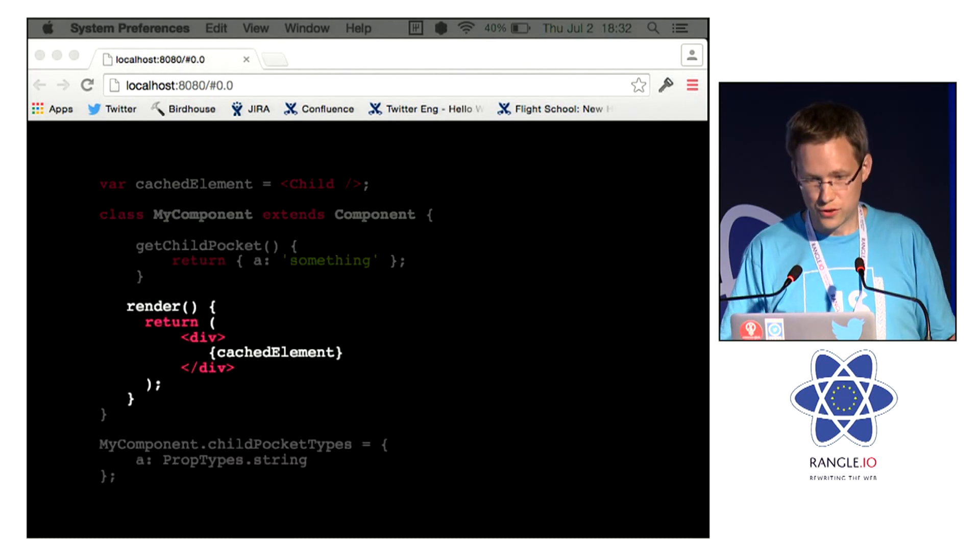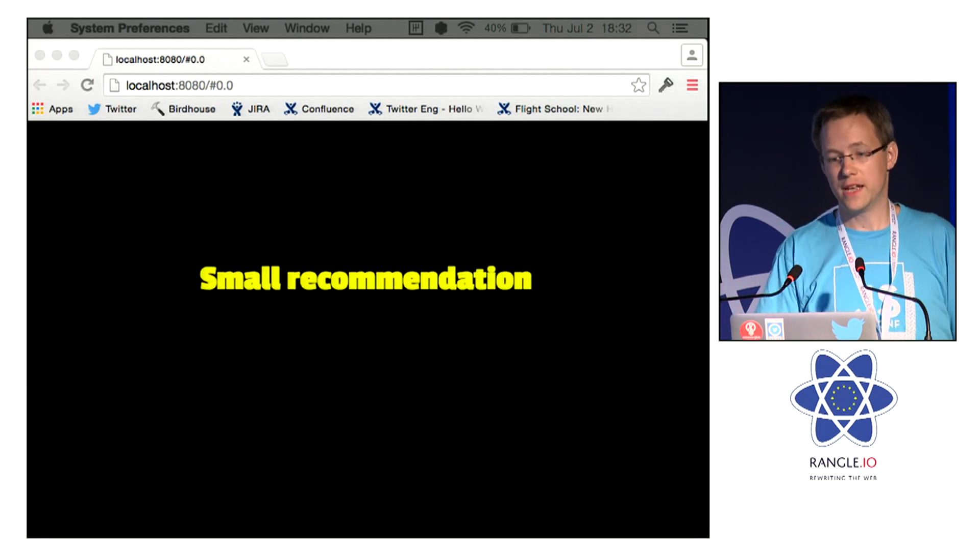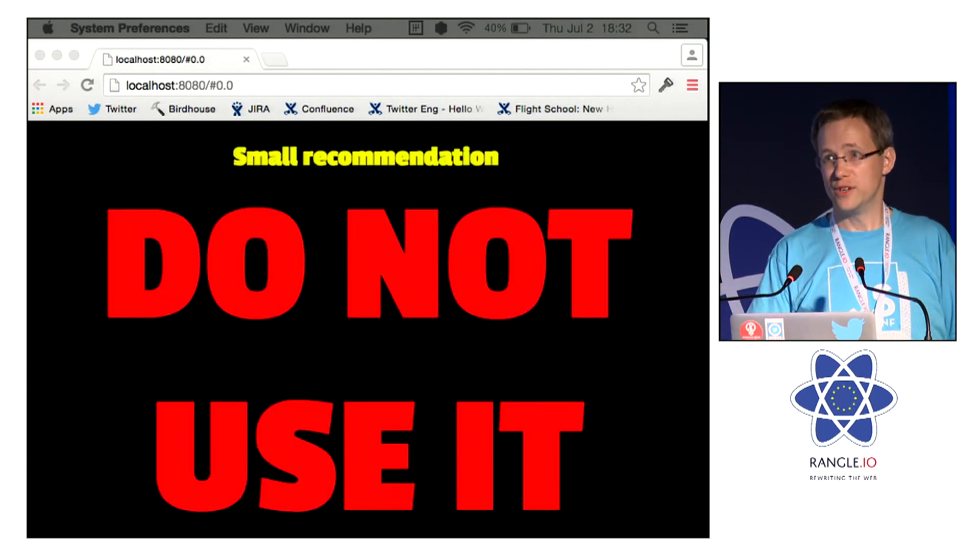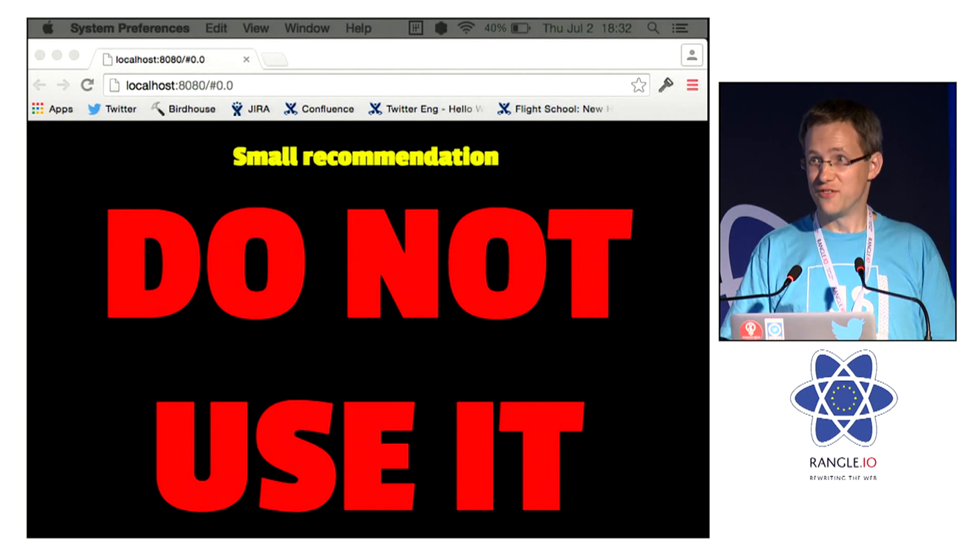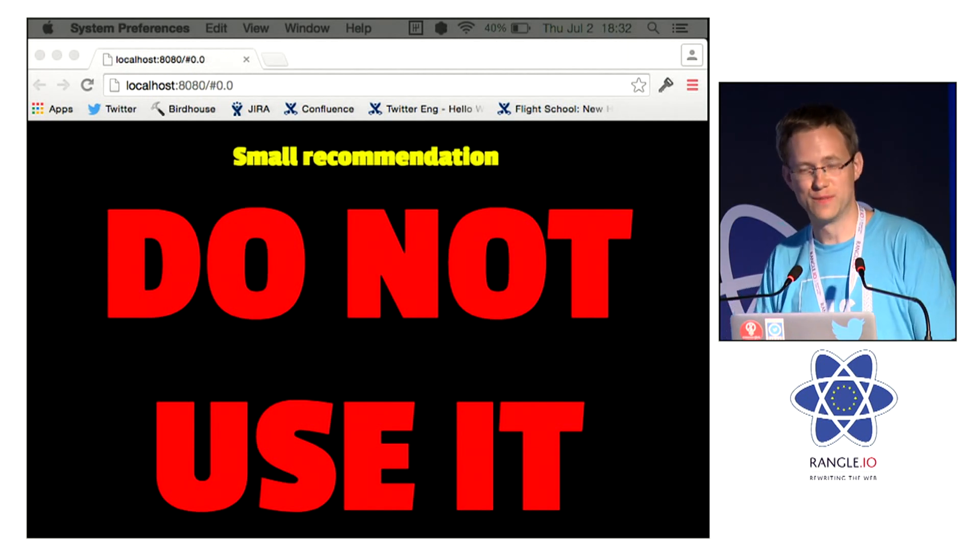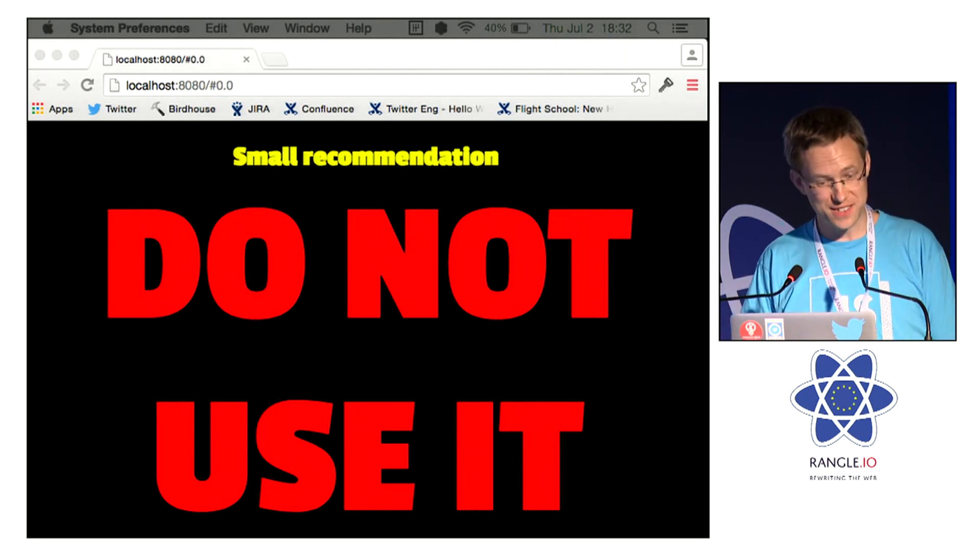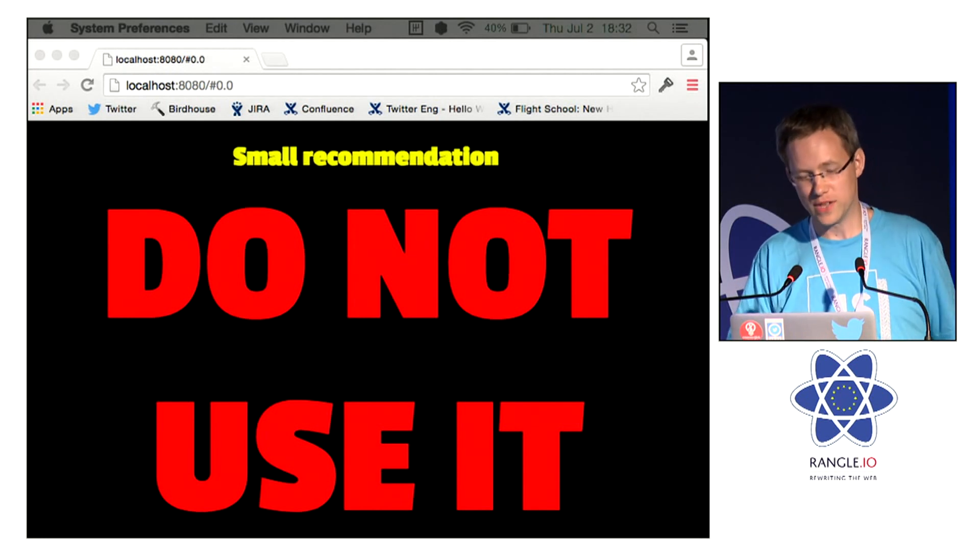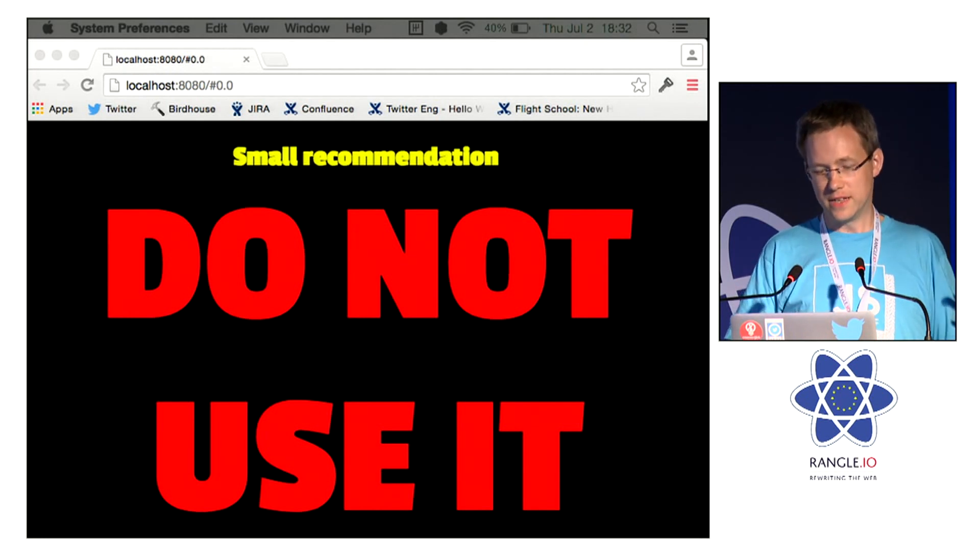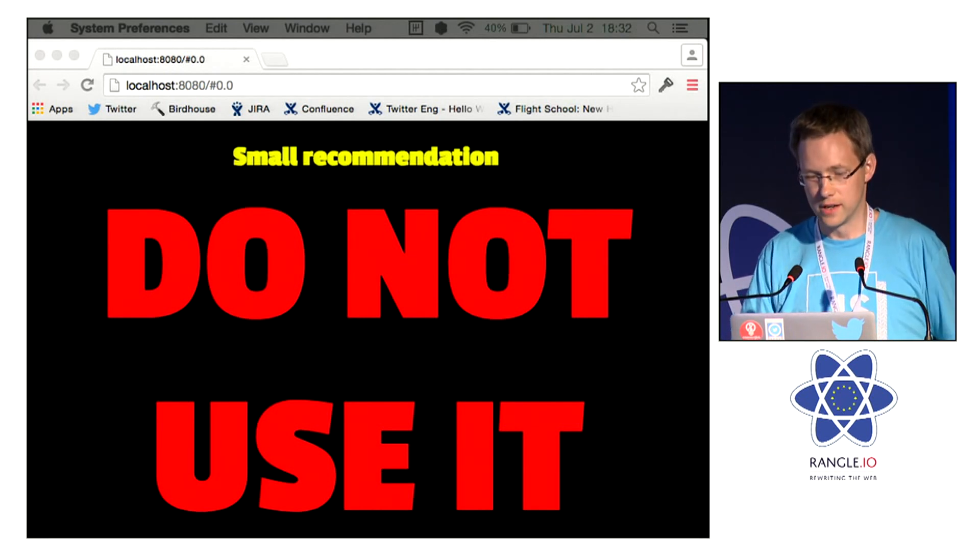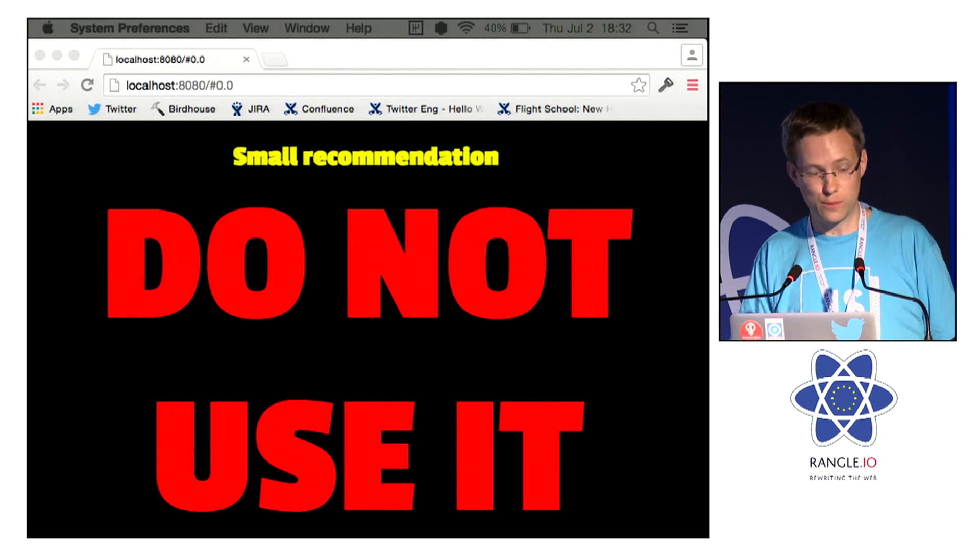So I've just got one small recommendation. Don't use it. It's effectively a global variable. It's undocumented for a reason. It breaks updates, and it means your render functions are no longer pure functions over state and props.